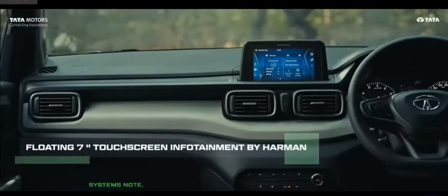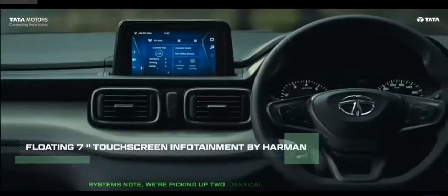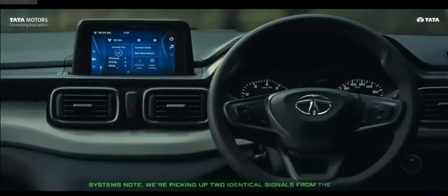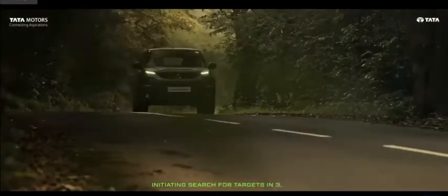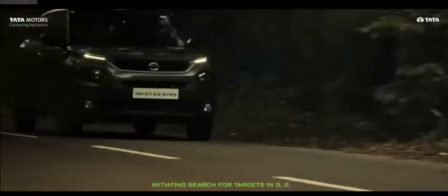Systems note. We are picking up two identical signals from the forest. Initiating search for targets in three, two, one.